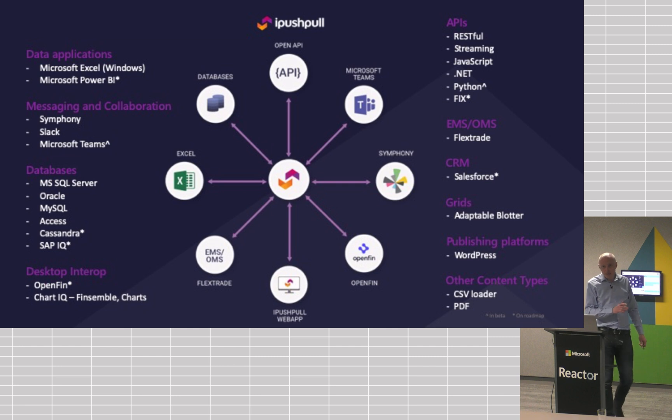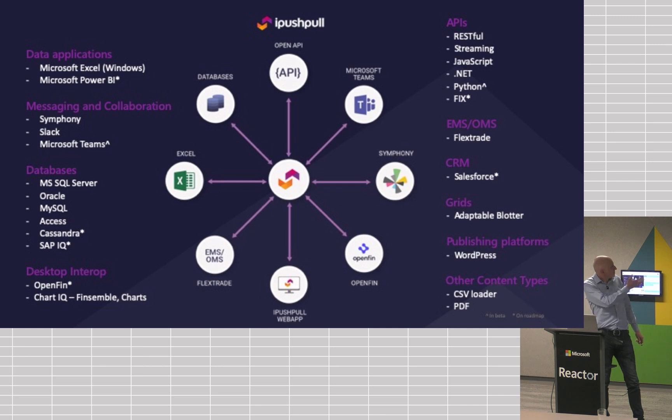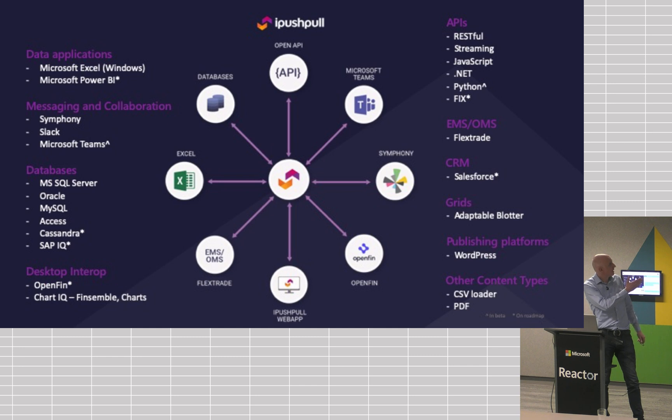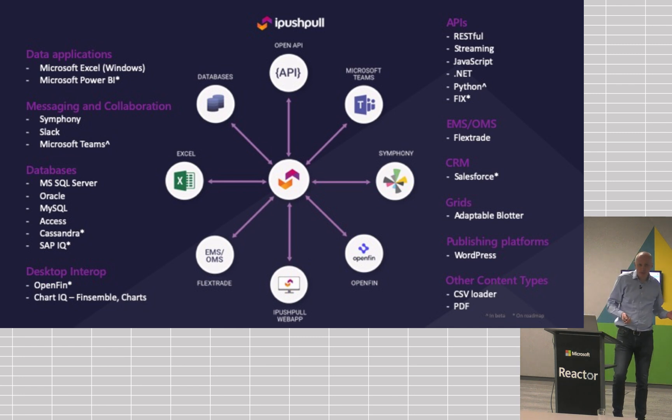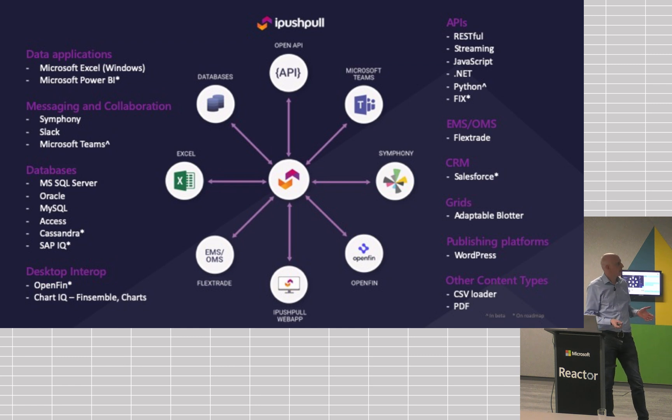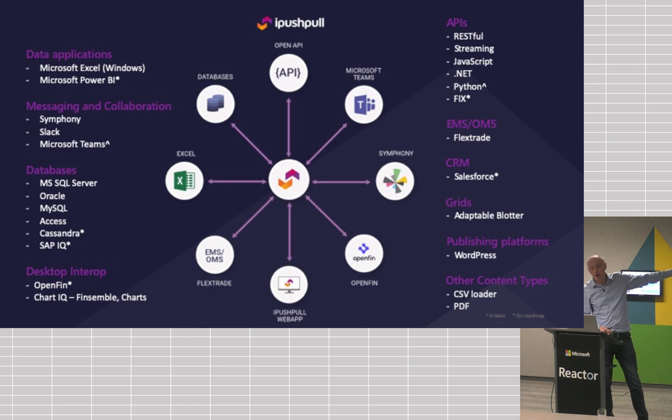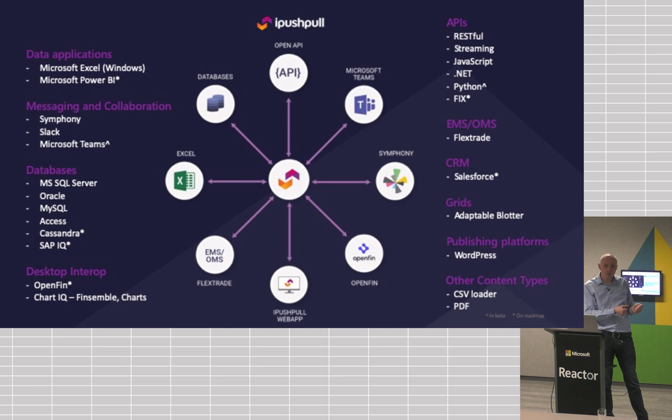We've got a whole range of integrations at the moment. This is what we currently support from desktop apps like Excel, various chats, Symfony, Slack, and Teams. We've got a suite of APIs and SDKs and a whole load of different integrations. And different customers use us in different ways. For example, one of our customers is ICAP, a big inter-dealer broker. They push data in through our API, and then their bank clients consume it into Excel or pull it through an API into their own pricing models.